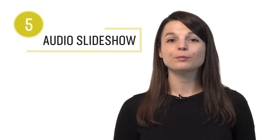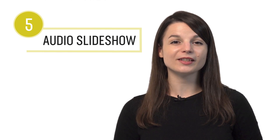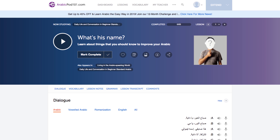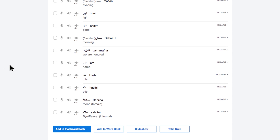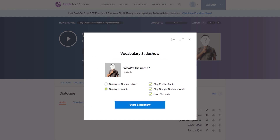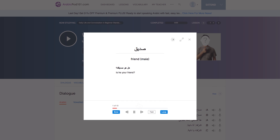Number five: play the audio slideshow. Want to play words on a loop until they're stuck in your head? You can do this with the audio slideshow. This feature is available on every free vocab list and on all of the lessons. With the lessons, just scroll down to the vocab section and click on slideshow.